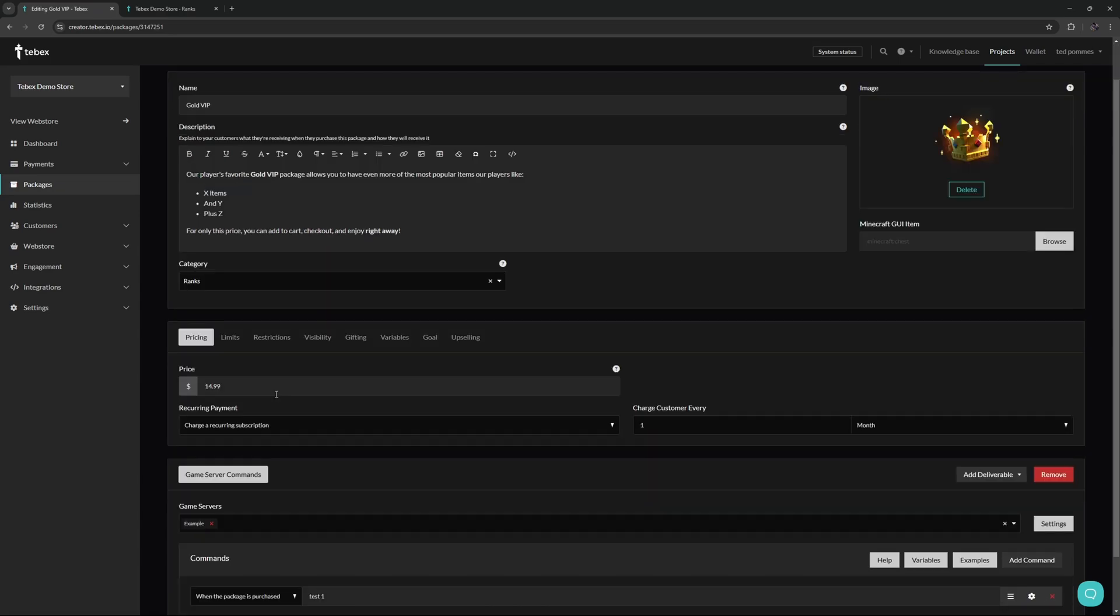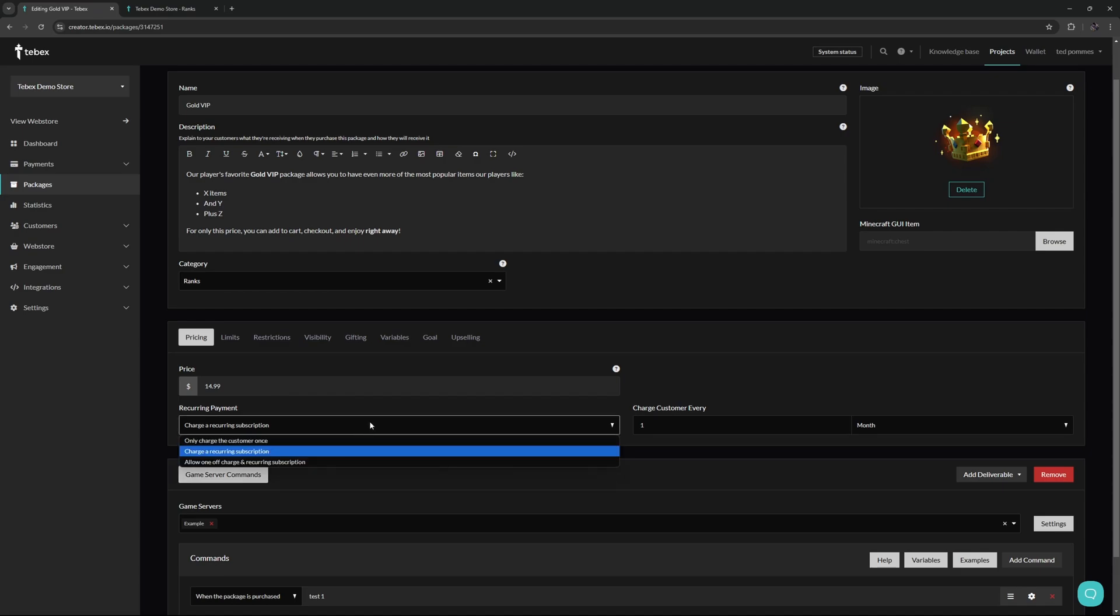We can then set a price and also decide what kind of payment this is. Is this a recurring payment? Do we want to allow only one-off purchases or does this package allow both and do we want to give that choice to the customer? There are many benefits to offering subscriptions. In the description I will also link to one of our recent videos talking about the benefits of offering subscriptions.